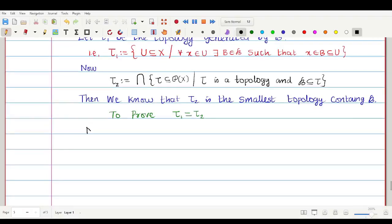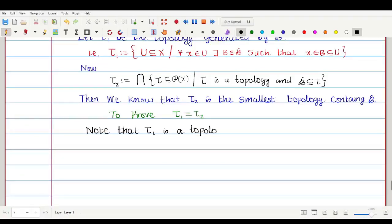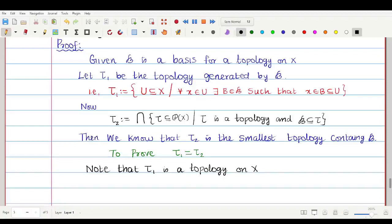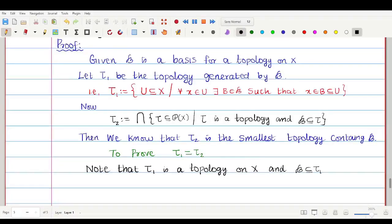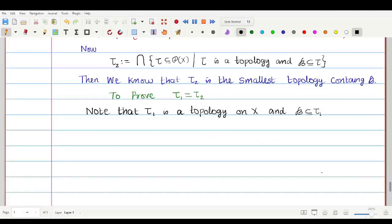Note that τ₁ is a topology on capital X. Since script B is a basis, τ₁ is a topology, and script B is always a subset of τ₁. For every x belonging to B, there is B in script B such that x belongs to B which is a subset of B. Therefore script B will always be a subset of τ₁, meaning τ₁ is a topology which contains script B.